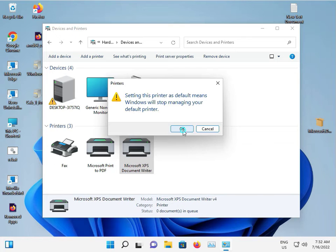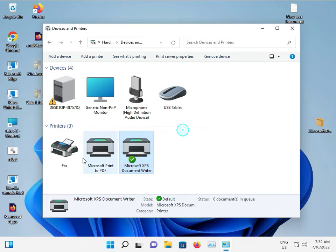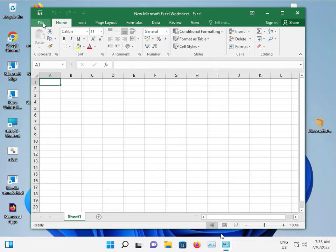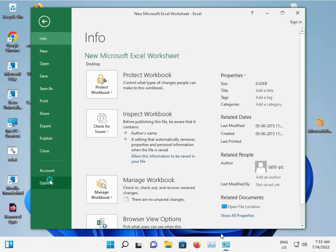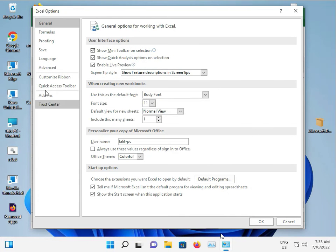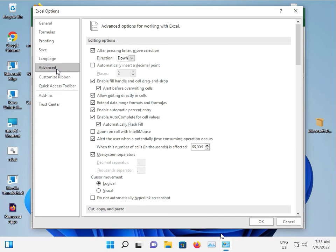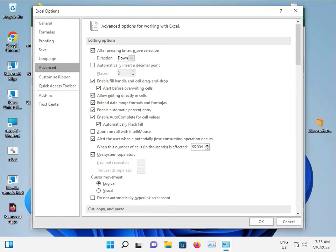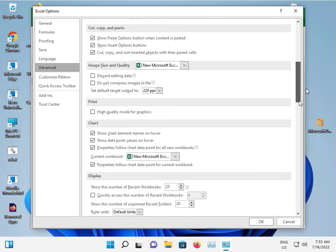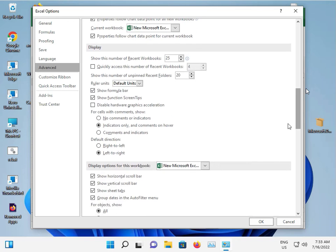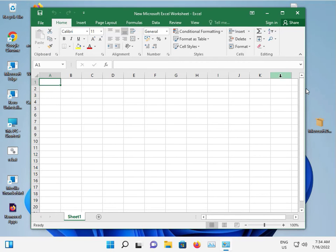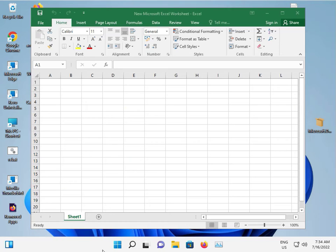Third option: disable hardware acceleration. Click File, Options, and Advanced. Scroll down to Display, then Display Hardware Graphics Acceleration. Disable it, click OK, and then close.